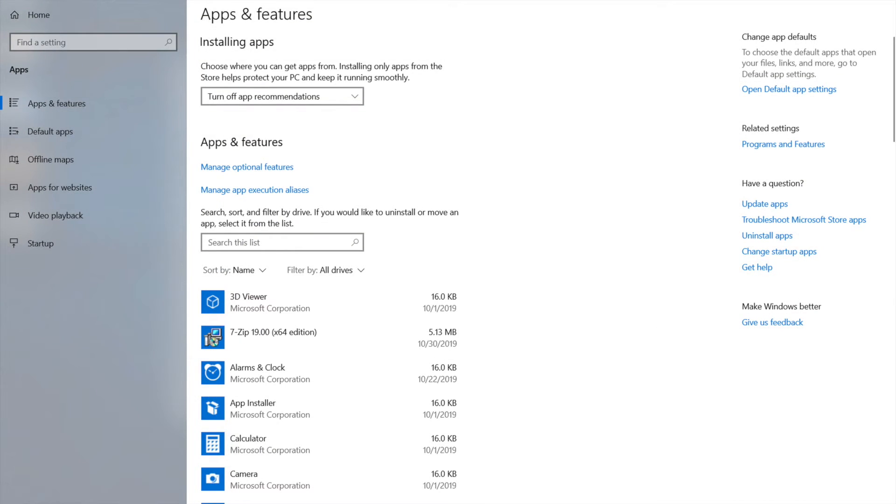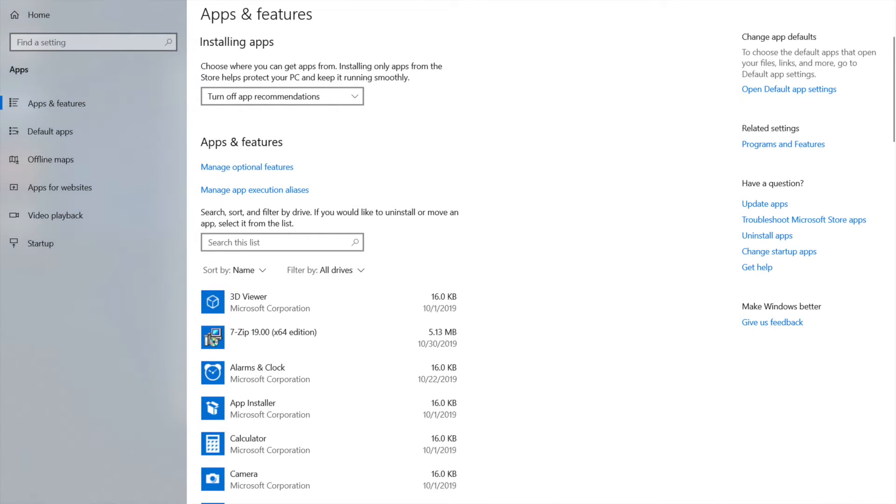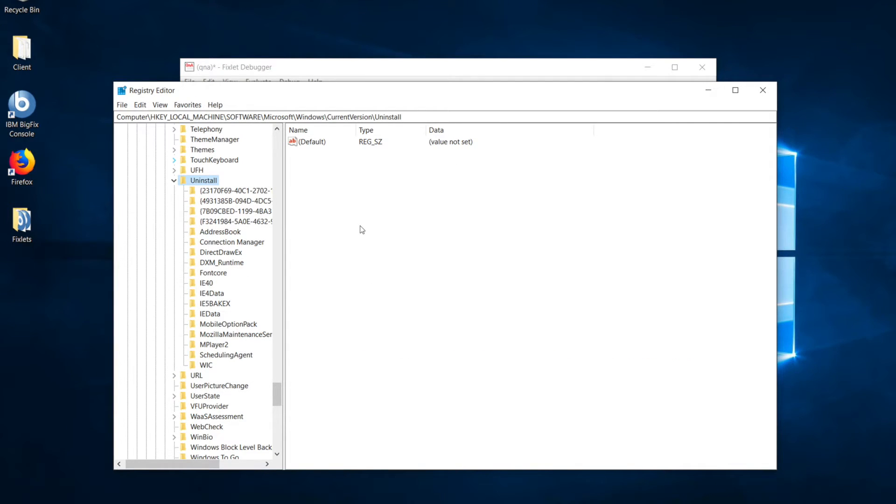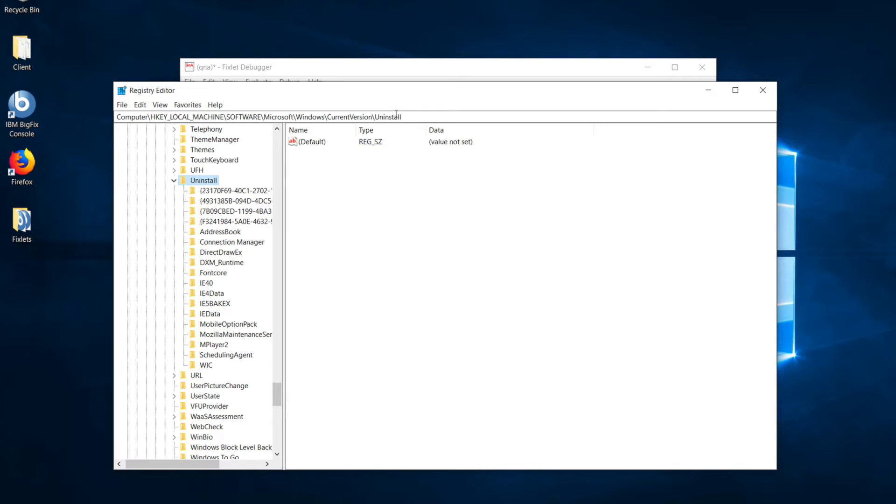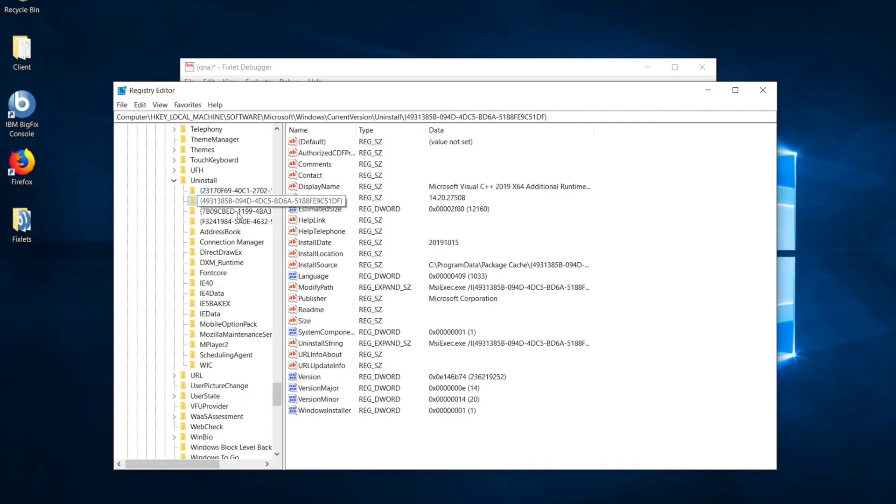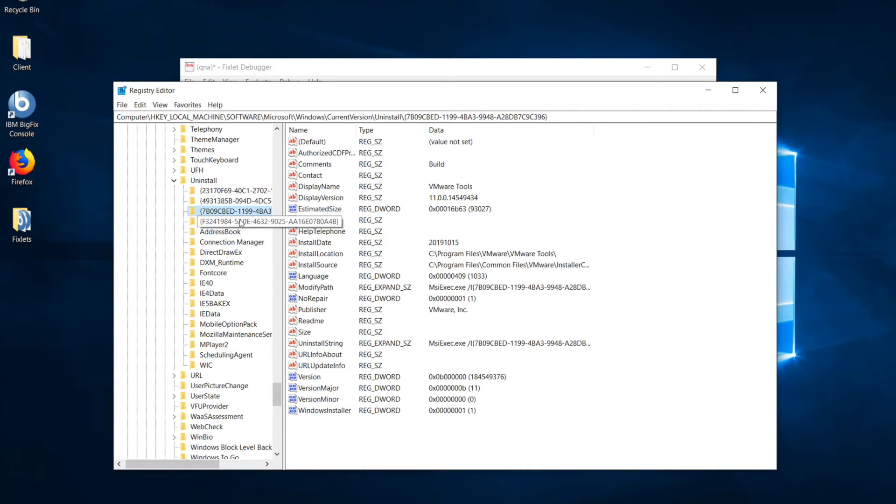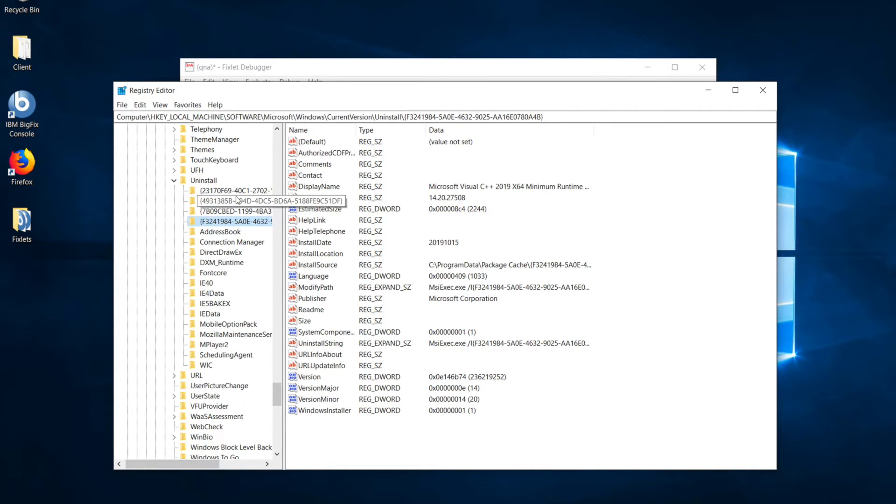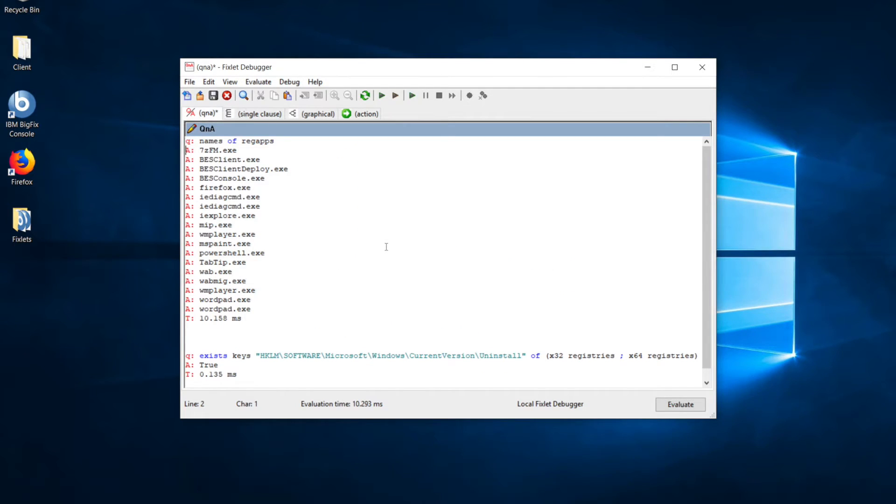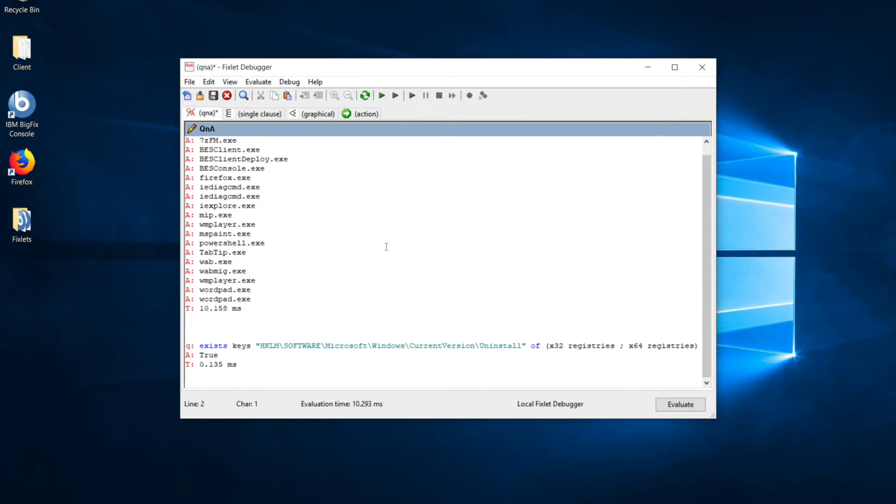Every piece of software installed on Windows shows up in the add remove programs list, so we just need to query that information. It turns out that information is stored in this area in the registry under HKLM, software, Microsoft, Windows, current version, and uninstall. There's a sub-key for every installed program, but they're not that easy to read through. They've got these weird GUIDs, there's all this information here, but BigFix is really great at returning usable information from the registry. So, let's go back to the fixlet debugger and look at how we might get that information.